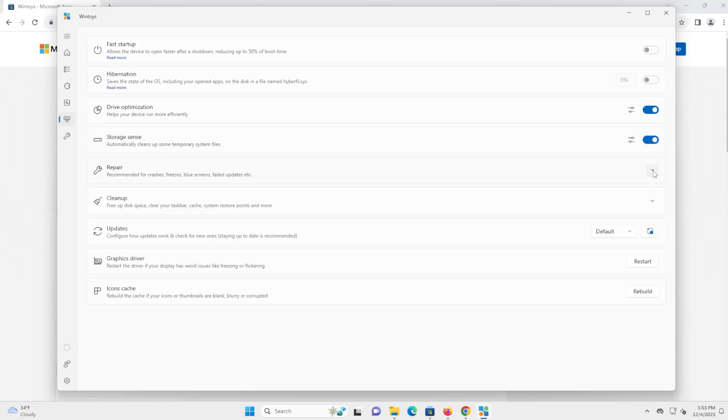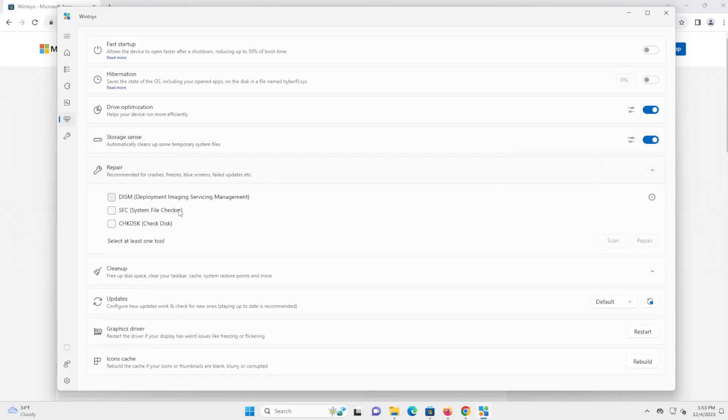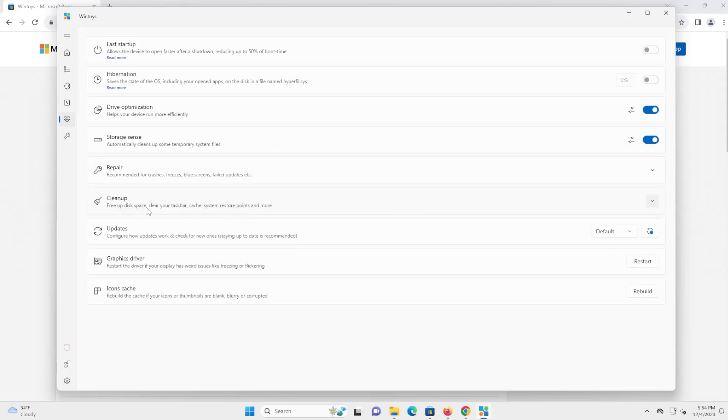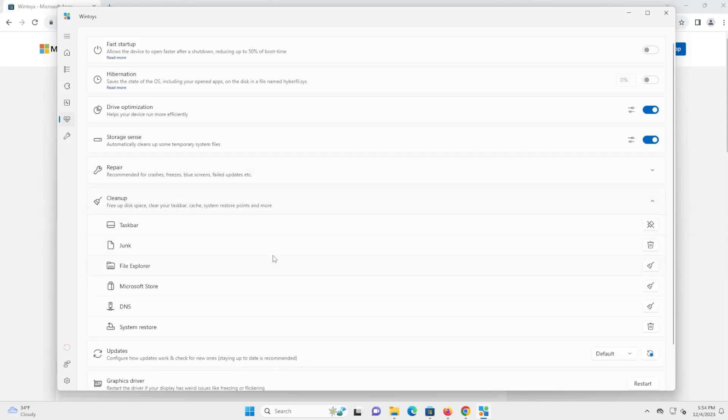And repair, so you can go into here and you can do a check disk, SFC system file checker, and a DISM on your machine. So for example, check disk, you can click on it, and then you can do a scan or a repair. And then you got cleanup. It's self-explanatory. So if there's anything you want to clean up, taskbar, junk, file explorer, Microsoft store, DNS, and system restore.